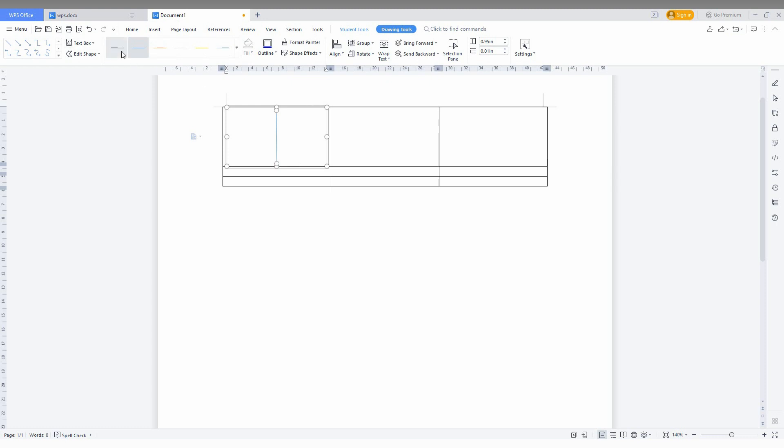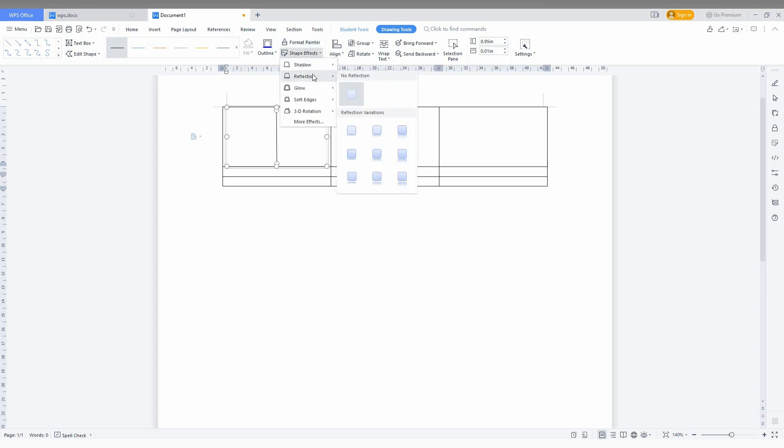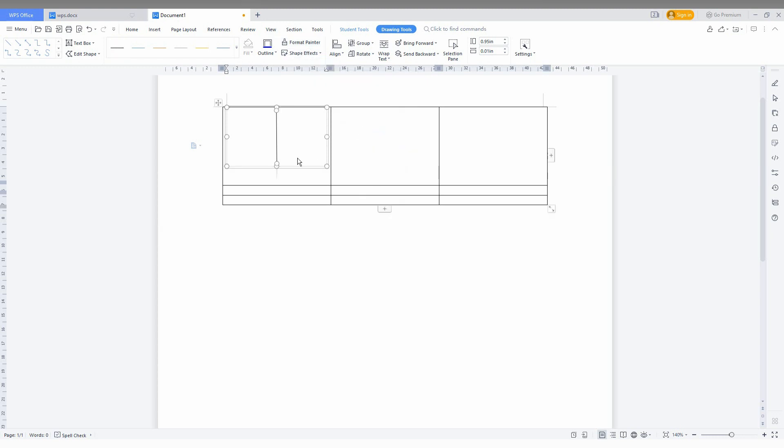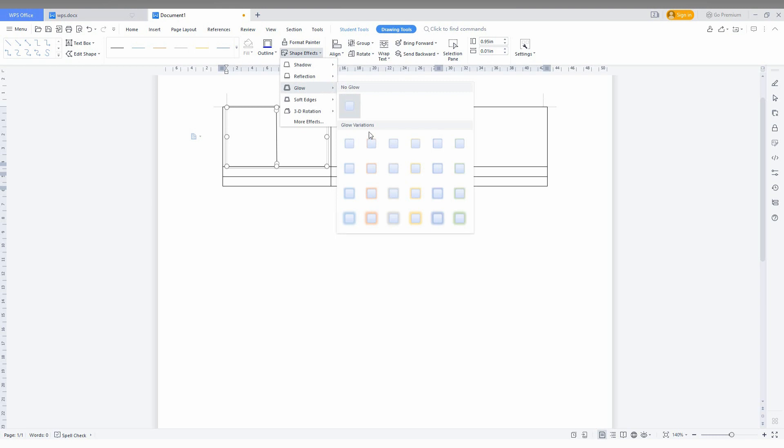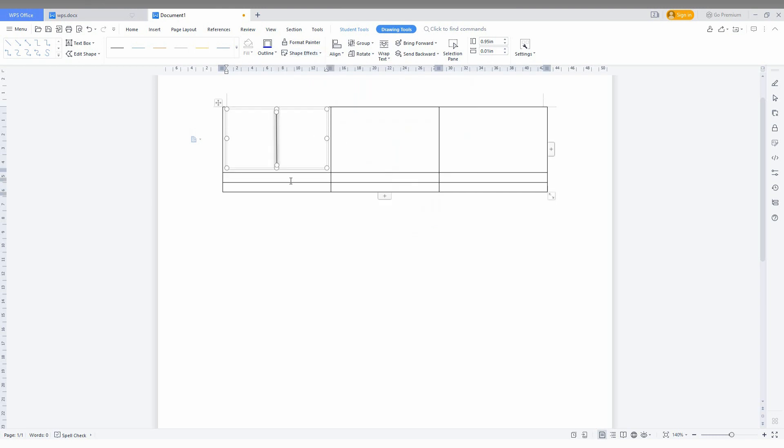You can also change the color of the line from here. There are a lot of options like effects you can apply. You can see I've added a reflection to it. I can change it and add a glow option like this.